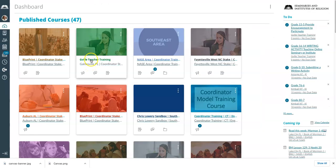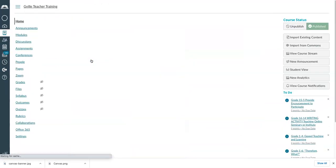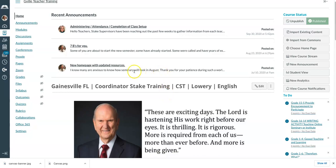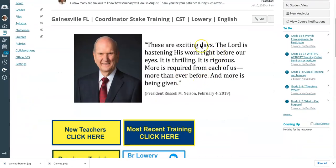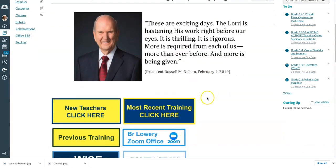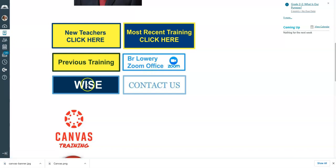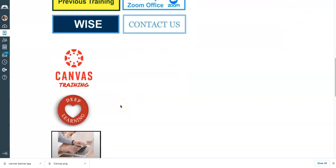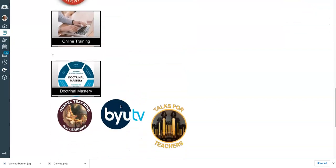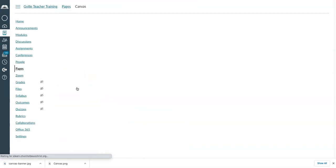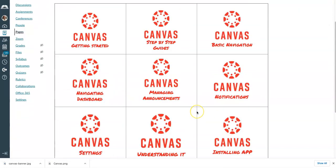If you go back to our training page and click on it, this is what you see. You'll see recent announcements, a quote from President Nelson about the importance of our time, and different buttons: most recent trainings, new teacher training, a way to set up a time to visit with me via Zoom rather than calling, access to contact information, and other resources set for your convenience.